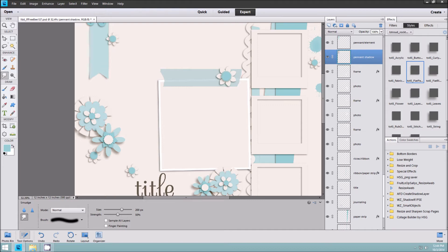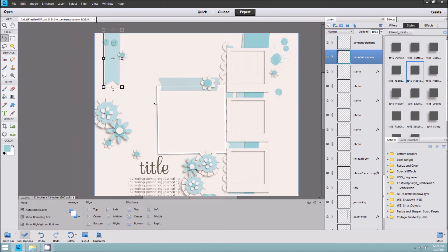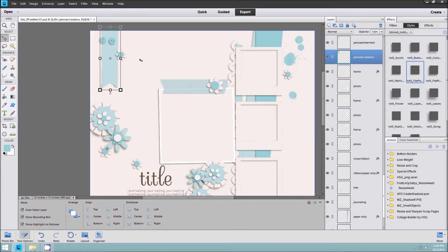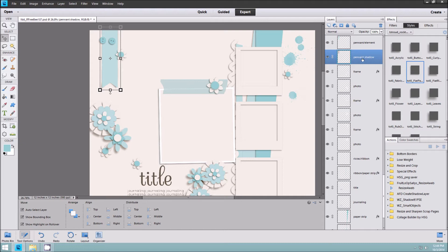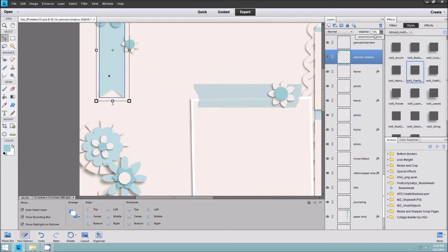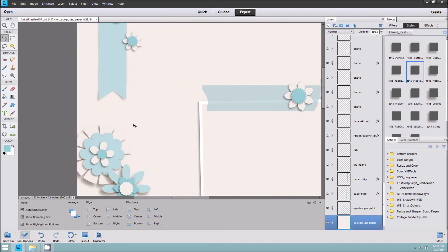Now this custom shadow is going to look a little bit different depending on what background paper you have and what other elements are surrounding it. If you find that the shadow is too dark, you can always reduce the opacity so that it's not so harsh — so it looks a little bit better.